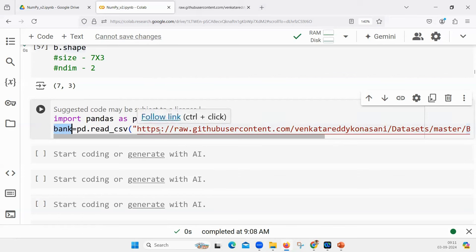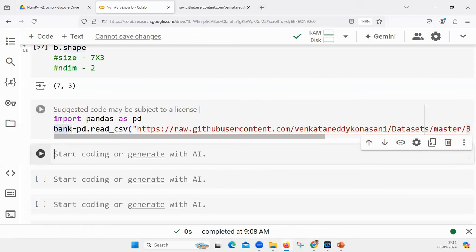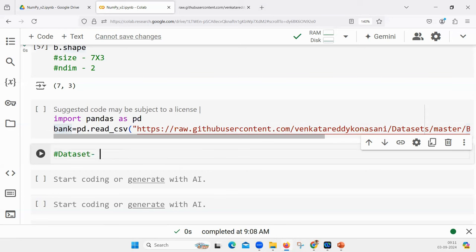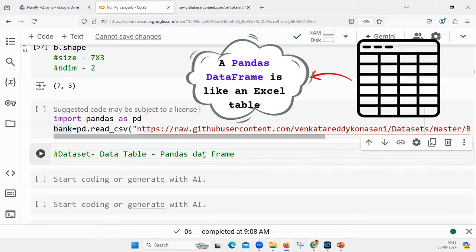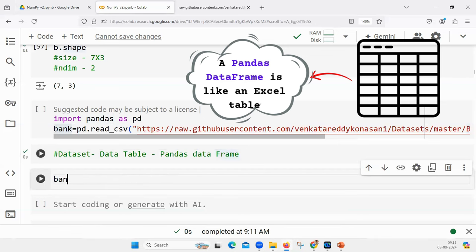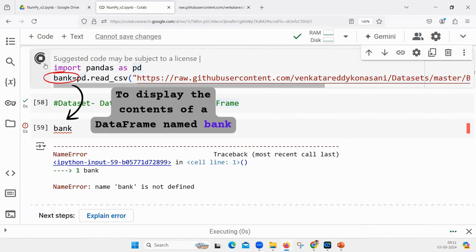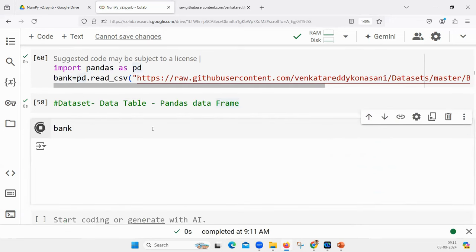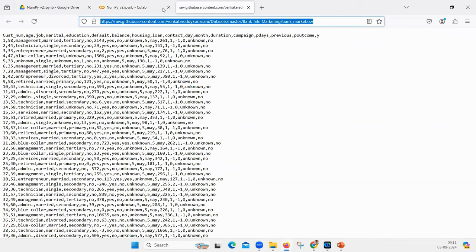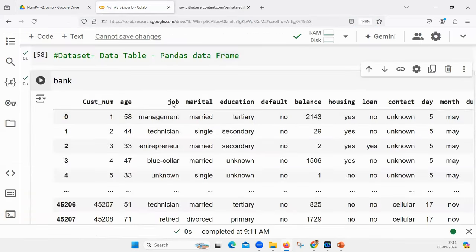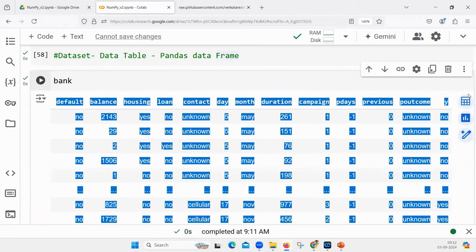I have this bank marketing data in a CSV file. I am storing it in a Python pandas DataFrame object. A DataFrame is like a dataset in our regular world — we call it a dataset or a data table. Inside Python it is known as a pandas DataFrame. Next time when you hear the term pandas DataFrame, you have to imagine it as a dataset or data table. If you want to quickly look at that dataset, you can print it — customer number, age, marital status, etc.